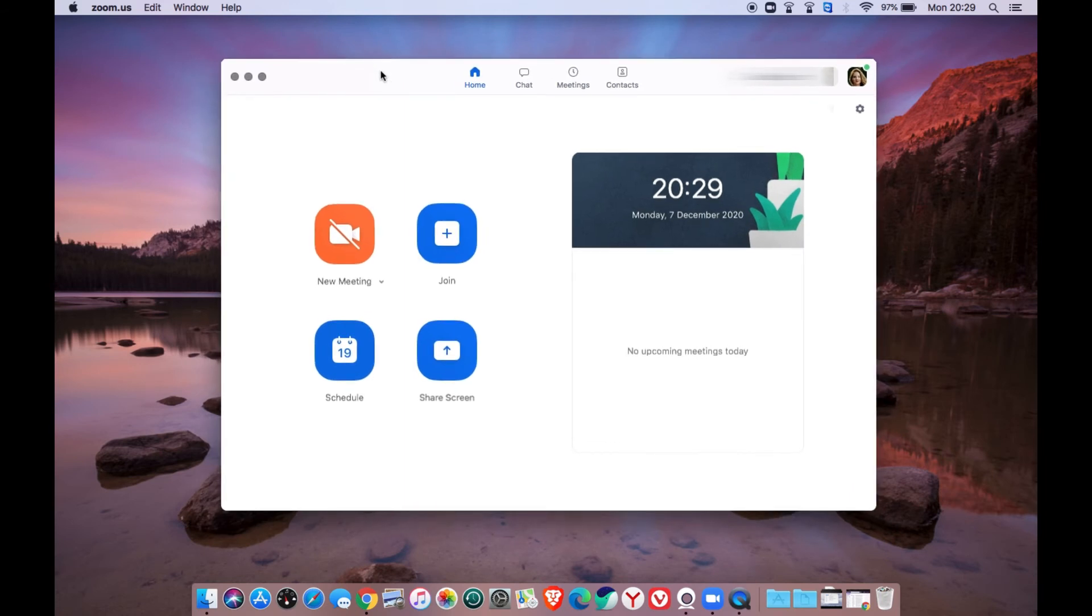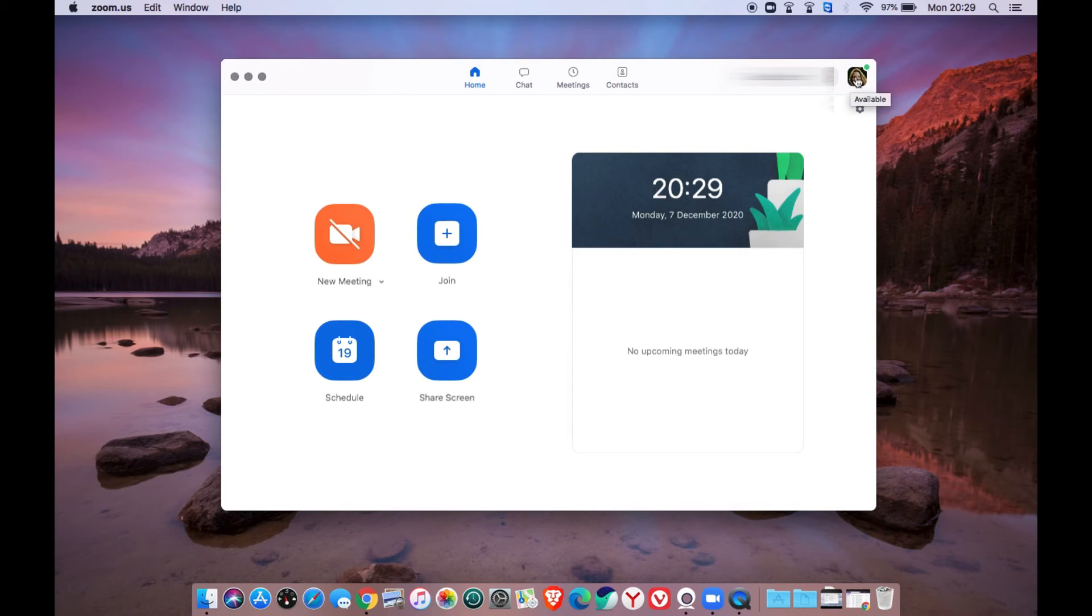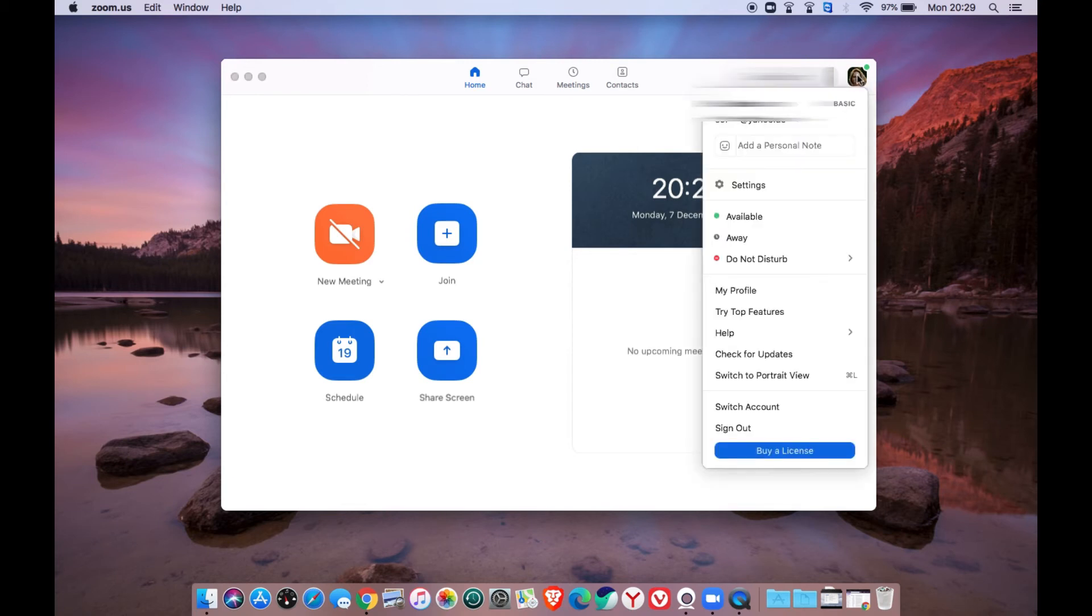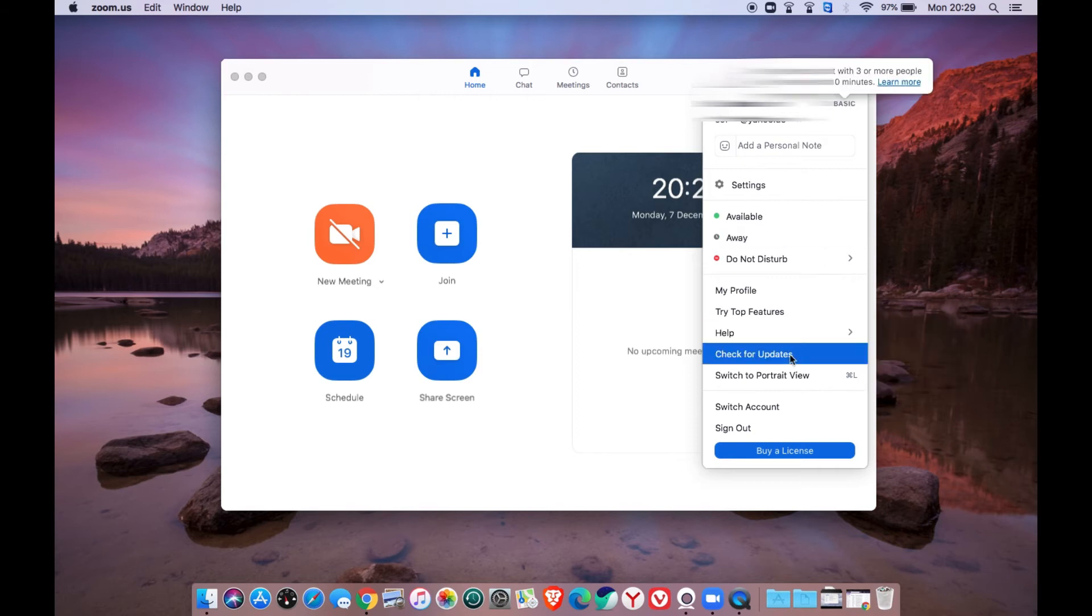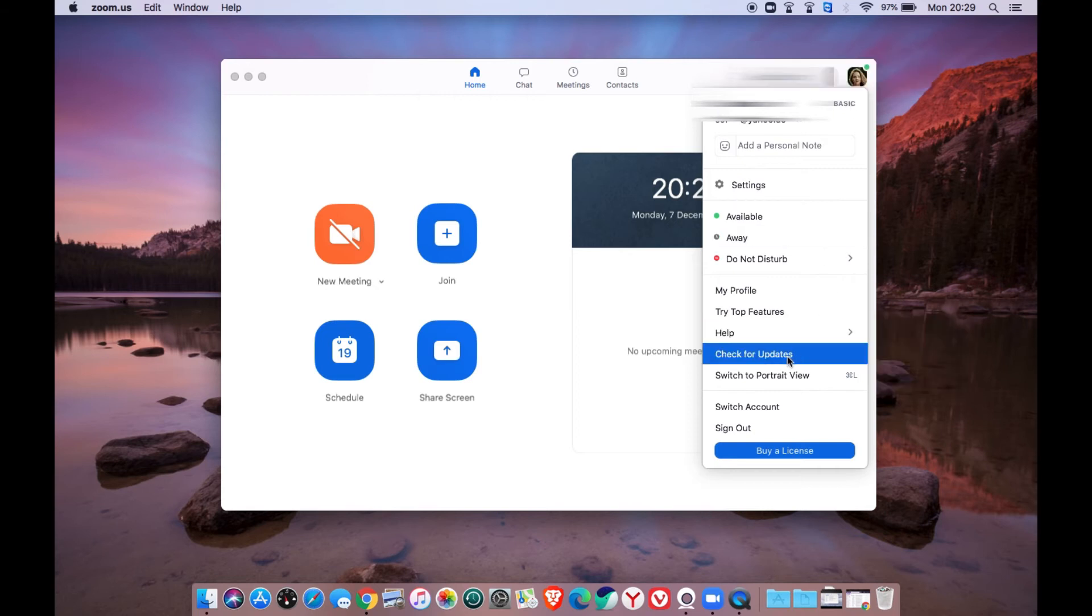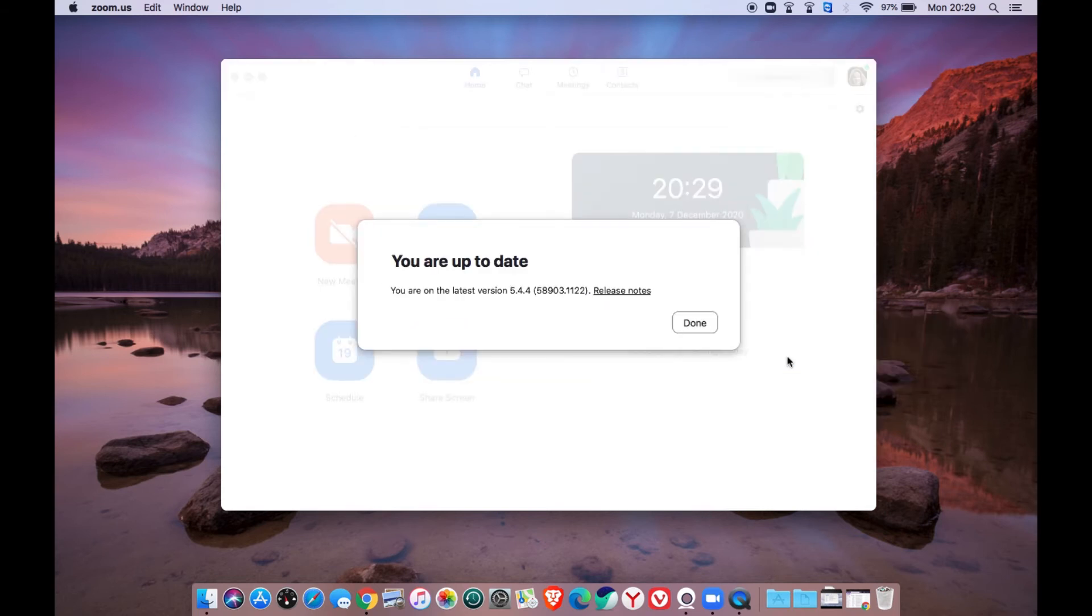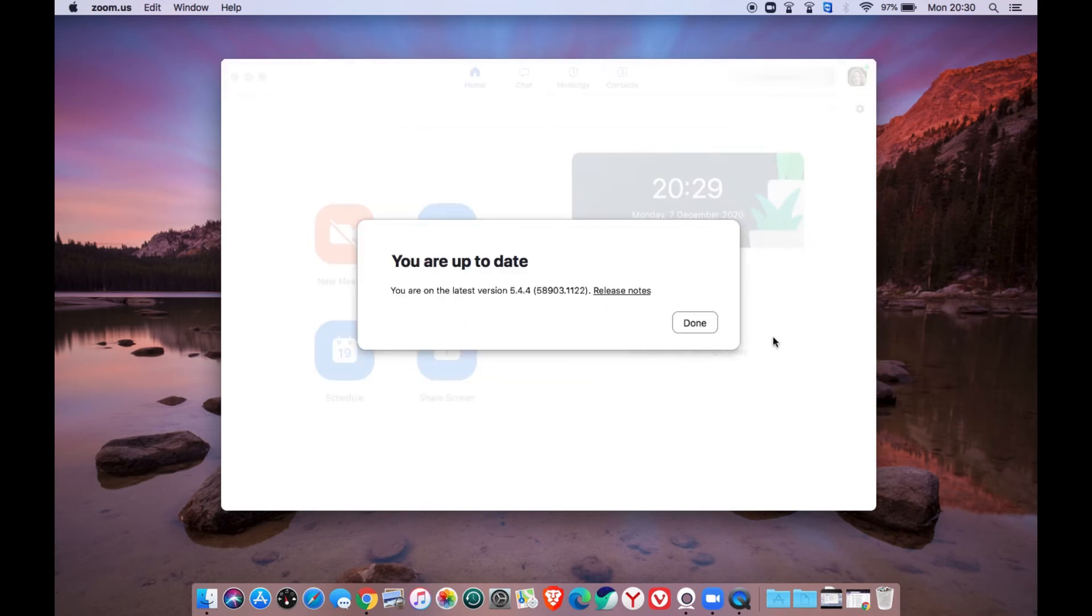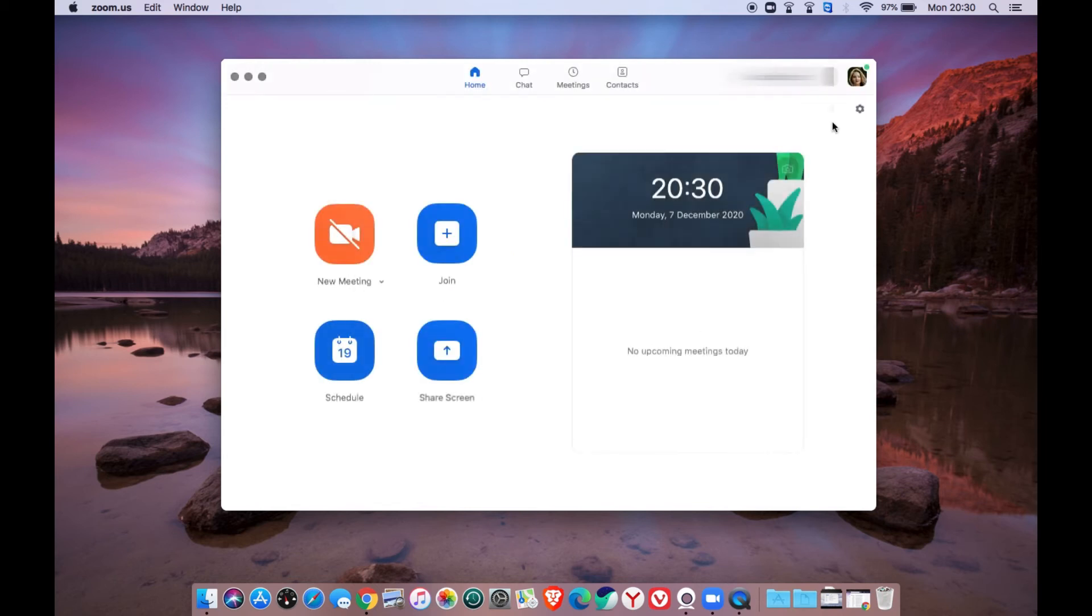Open your Zoom meeting app and log in as usual. Make sure your Zoom meeting app is up to date and you can check it by clicking on your profile picture and select check for updates. If it's already updated, go to the setting menu and select the audio tab.